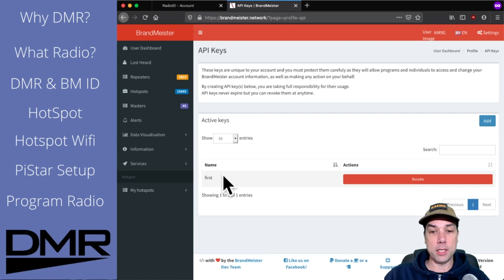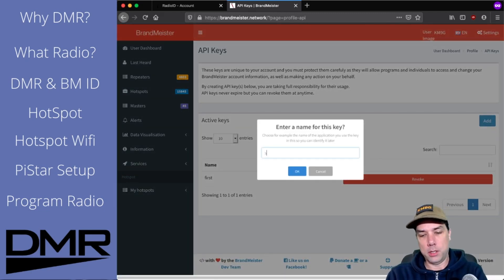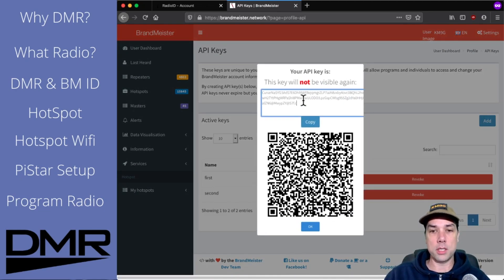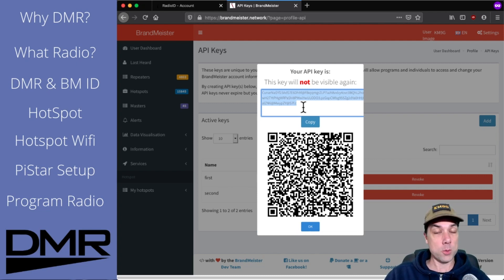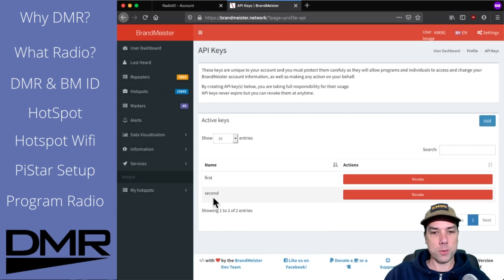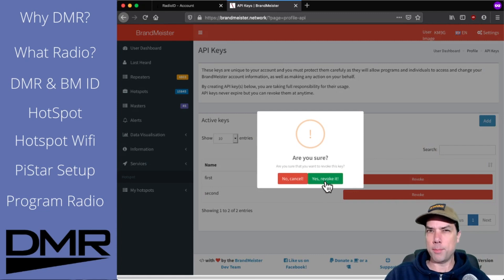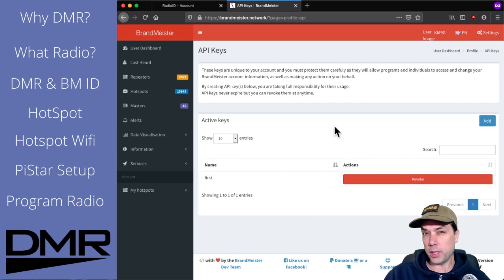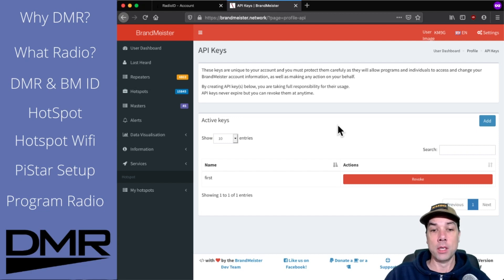I've already got an API key called 'first.' I'm going to add a second one and then delete it — so don't try using my API key because it won't be there anymore. Click Add, I'll call it 'second,' hit OK. It's going to show it on the screen, give you a QR code, and give you a long string of text. You should take that long string of text and copy it somewhere — important — because you're going to need it for the next couple of steps. Stick it in a notepad or a password locker like 1Password and save it for later. Click OK, and there it is. I'm removing the second one so nobody can impersonate me — and it's gone. Now you know how to add and remove an API key, and you know that you need to save that text because you'll never get it again.